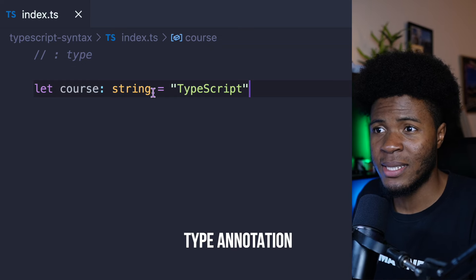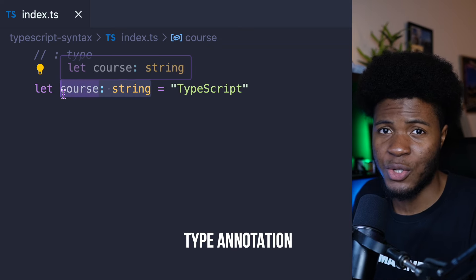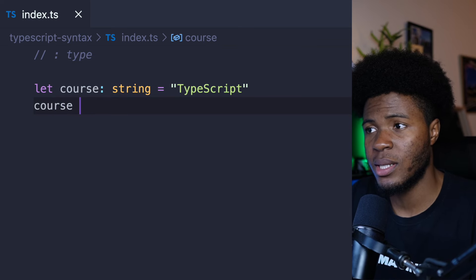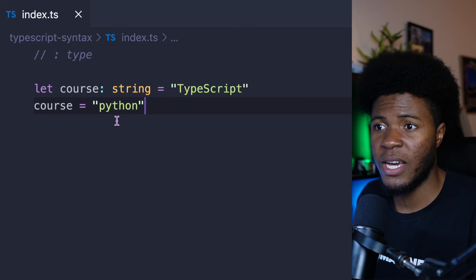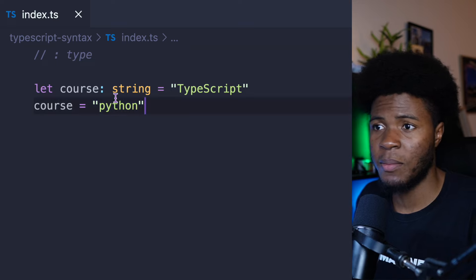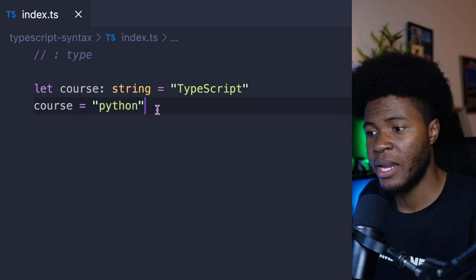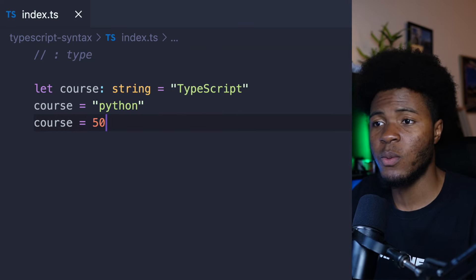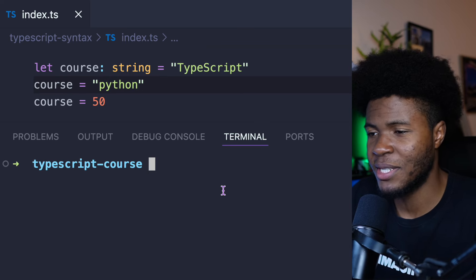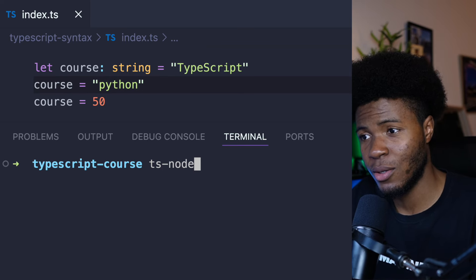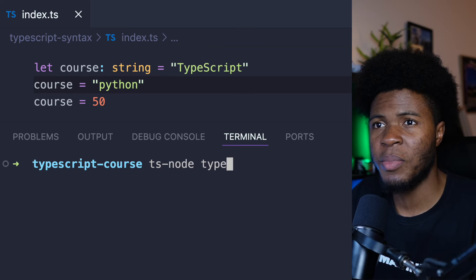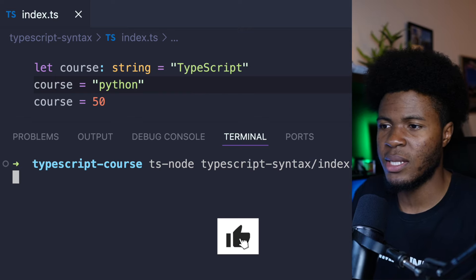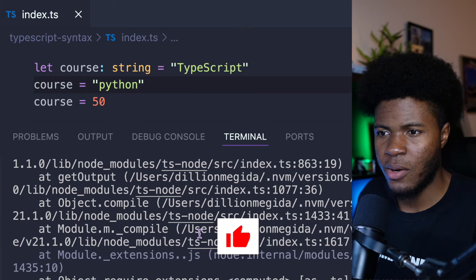Here we can say course equals to Python, and this is fine because this is also a string — it matches the static type we provided. But then if we say course equals 50, which is a number, and we try to run this TypeScript code with ts-node — the path is typescript/syntax/index.ts — we're going to get an error.